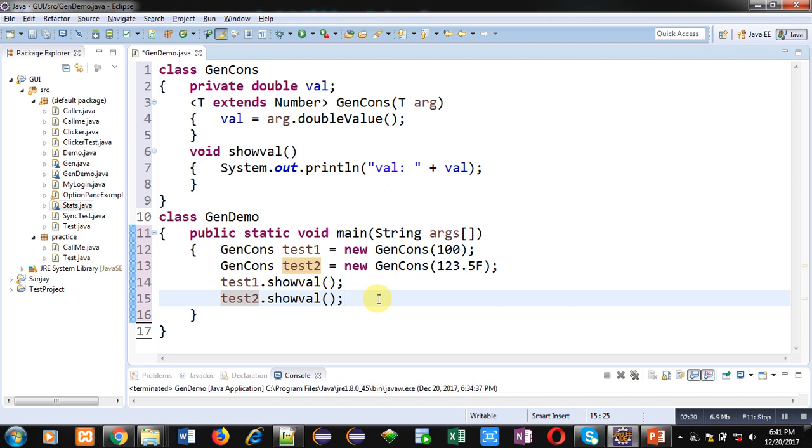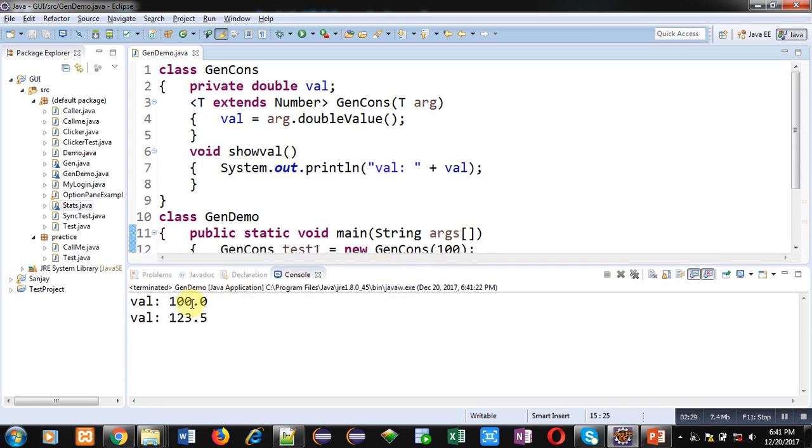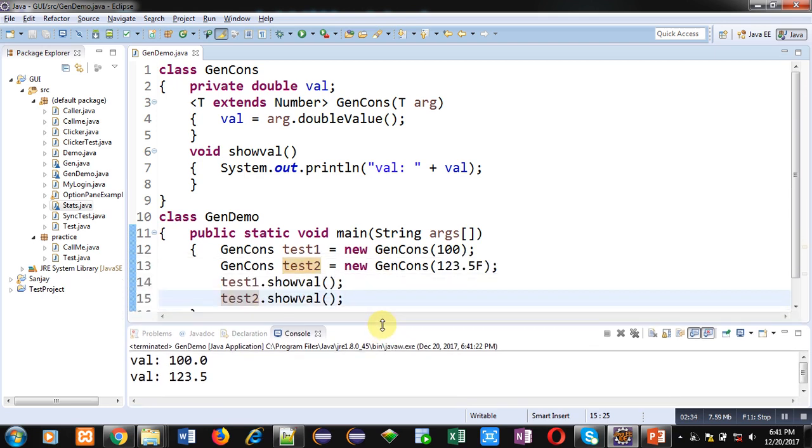Now I am executing this code. You can see the output, both the values are displayed on console properly. So this is the demonstration how you can implement generic constructor in Java.